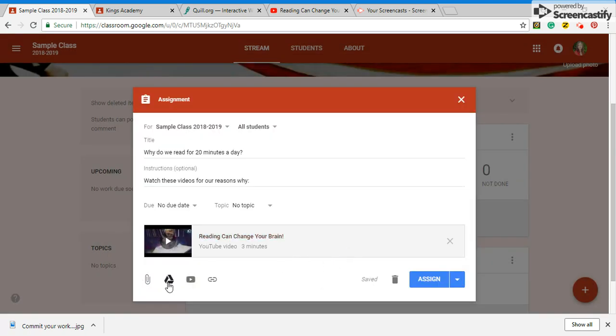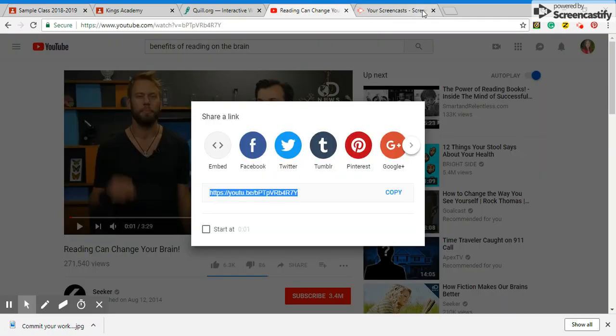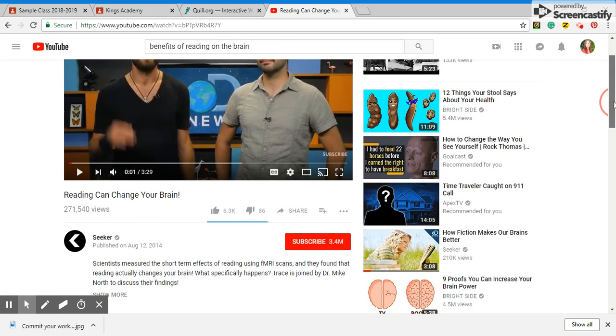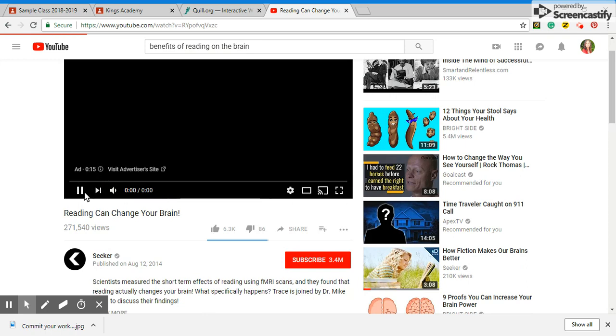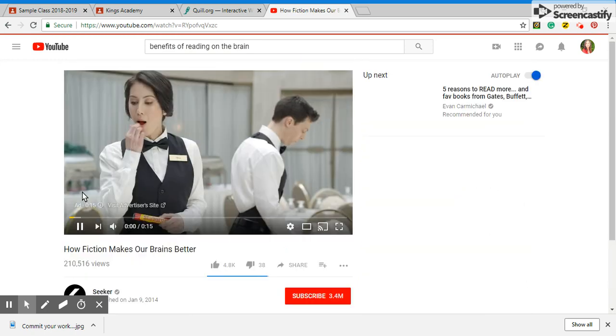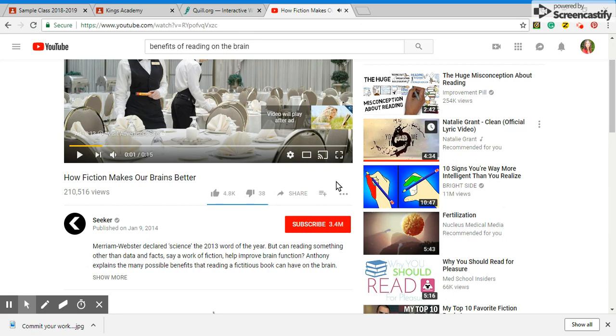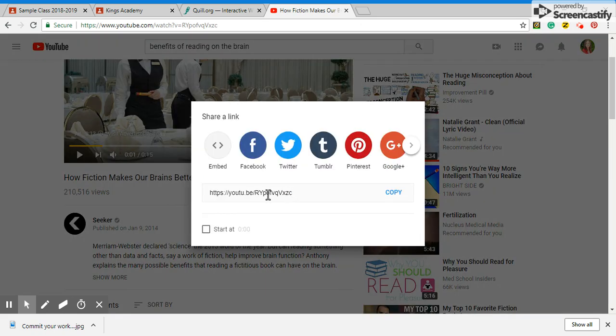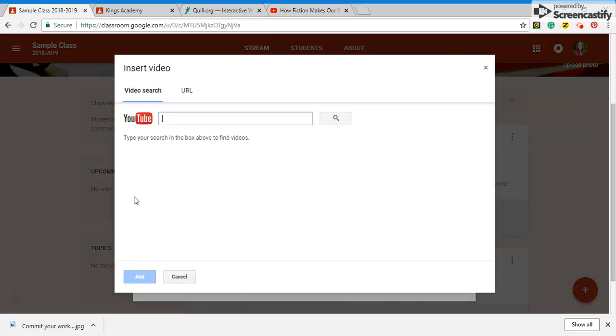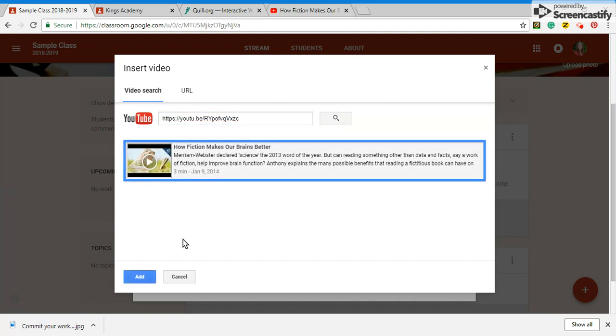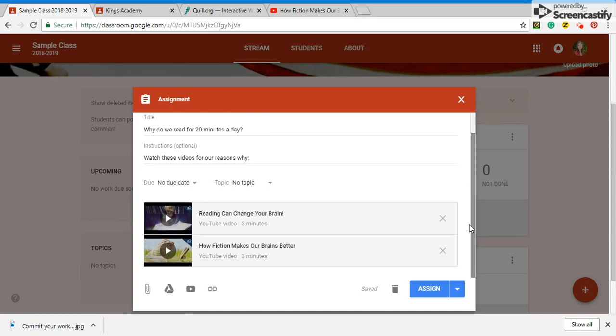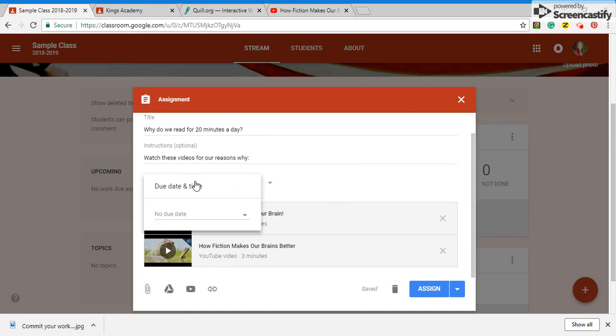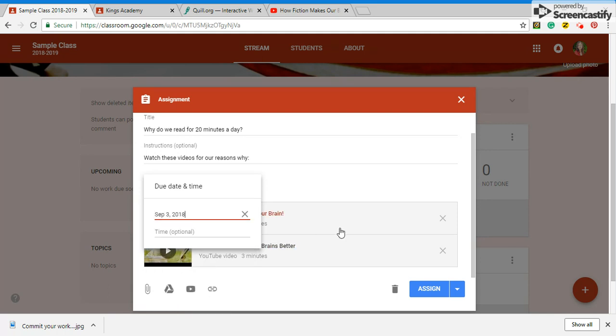I also like this video that's down here. Health fiction makes our brains better. I've already watched these videos so then you hit share. I want to come back in, go back to YouTube and paste it. So these would be the two videos.